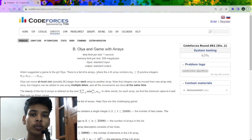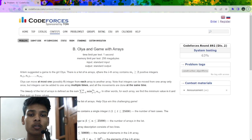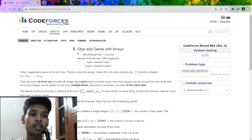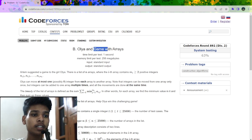In this video I am going to explain the question which was recently asked in Codeforces Round 892, rated for Division 2 only. First let us understand the problem statement. The name of the problem is 'Games with Array'.